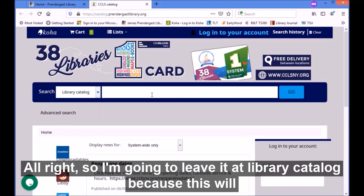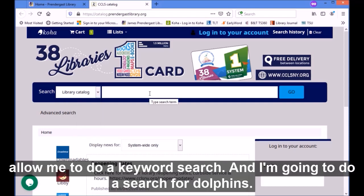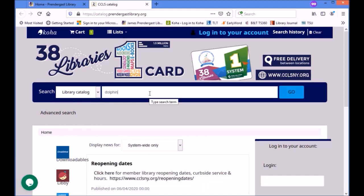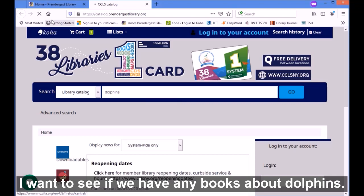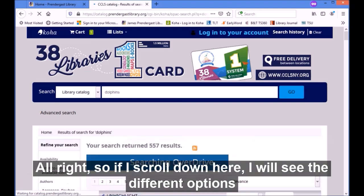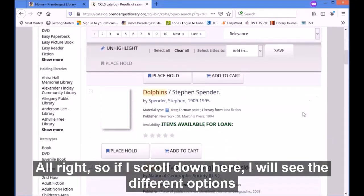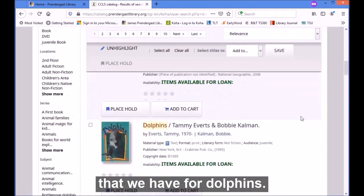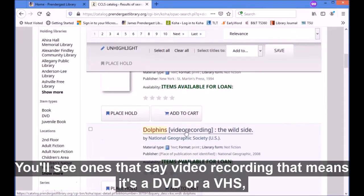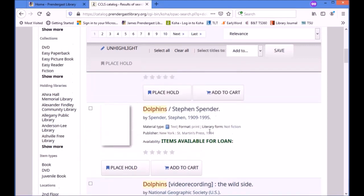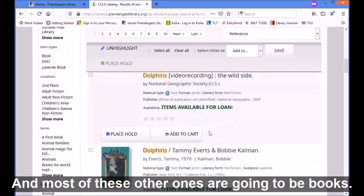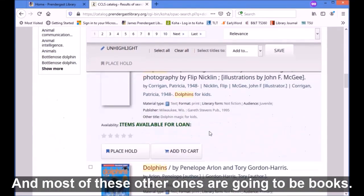I'm going to leave it at library catalog because this will allow me to do a keyword search, and I'm going to do a search for dolphins. I want to see if we have any books about dolphins. If I scroll down here I will see the different options that we have for dolphins. You'll see ones that say 'video recording' — that means it's a DVD or VHS, but most likely a DVD — and most of the other ones are going to be books.